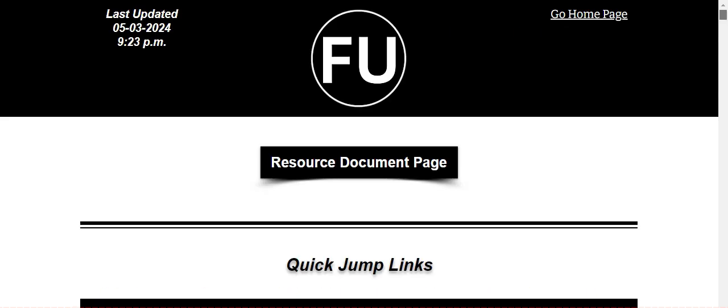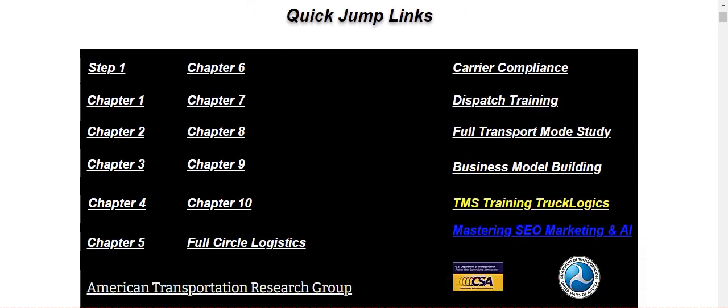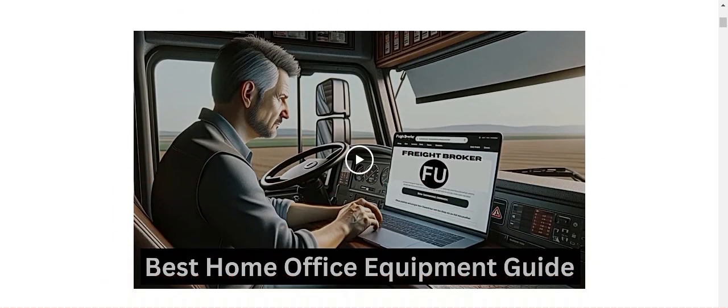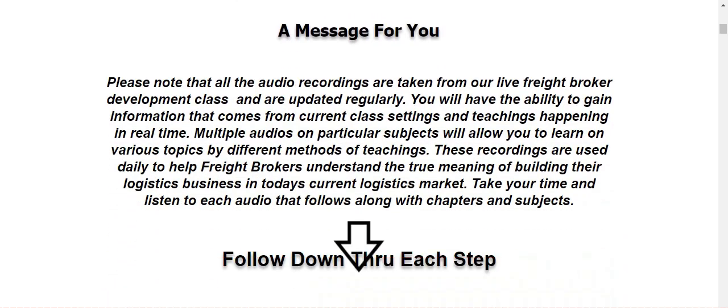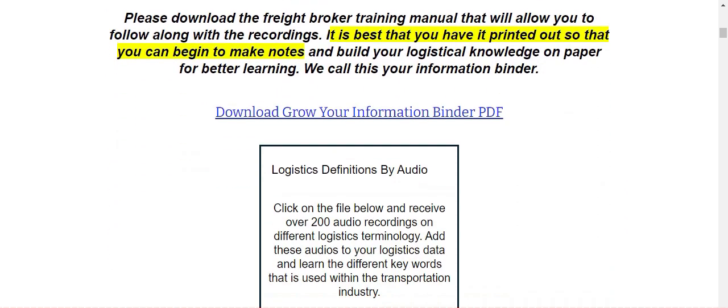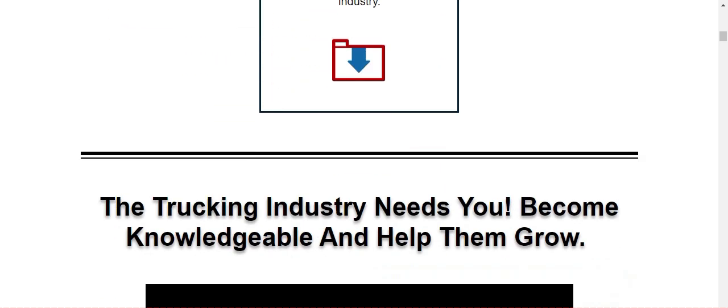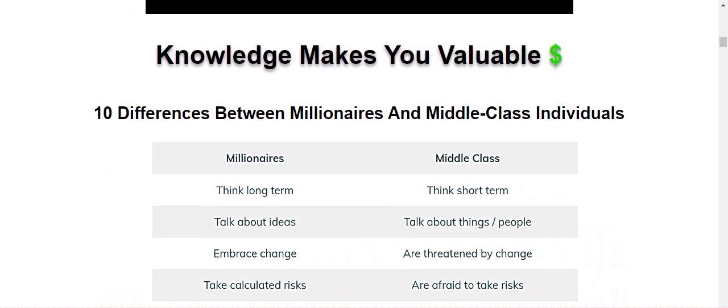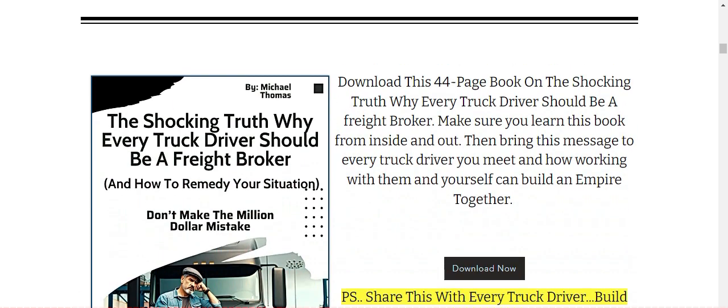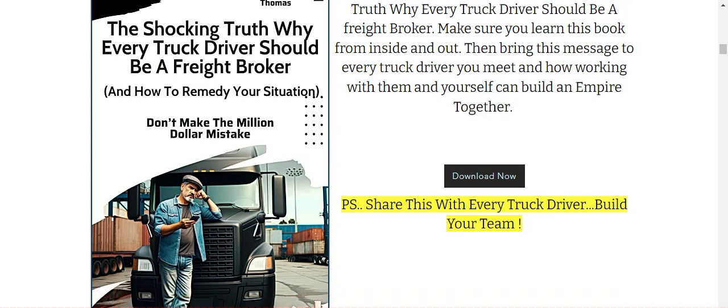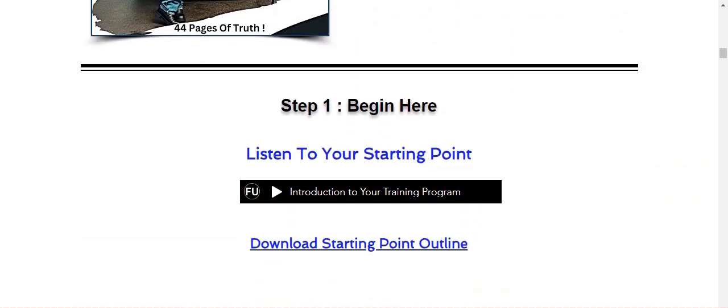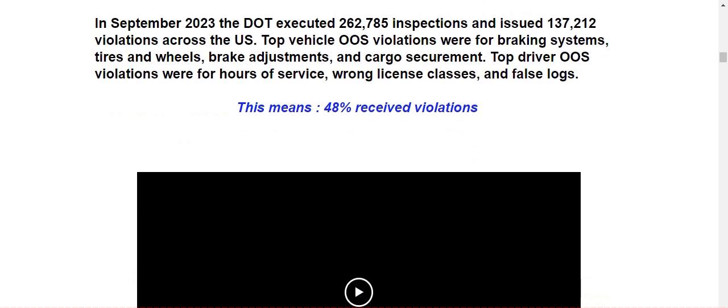So here's the point that I'm trying to make. This is the homepage. Obviously this is the main training page. You start at the top, step one, or you just scroll down. You just scroll down and you begin to go through this yourself, follow down through each step, download your grow your information binder, PDF trucking industry needs you become knowledgeable and help them grow. You just keep scrolling down, working yourself down. There's a 44 page book on shocking truth where every truck driver should be a freight broker. If you know truck drivers, give this to them. They need to read this. Step one, begin here. Listen to your starting point. Download starting point outline as we move down.